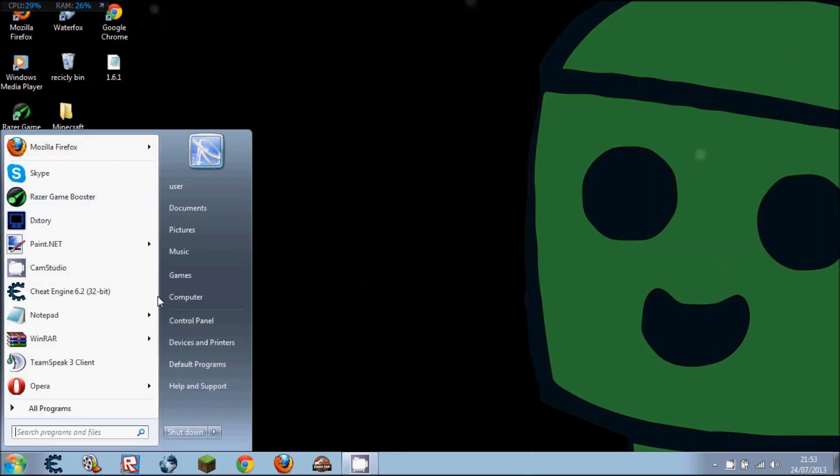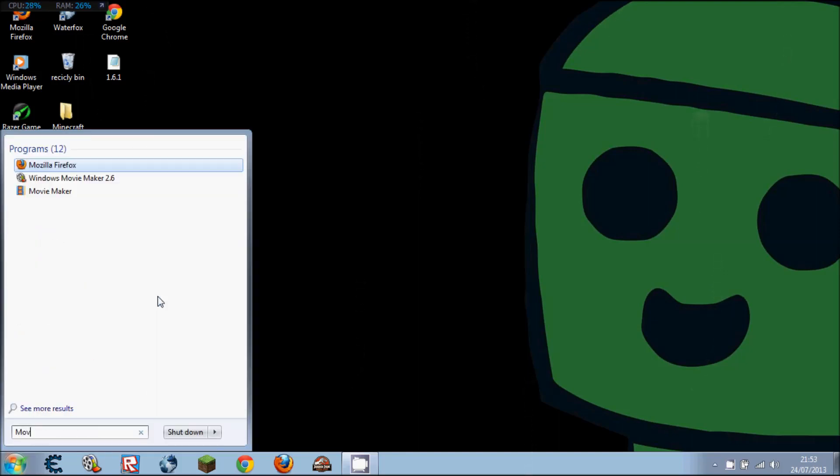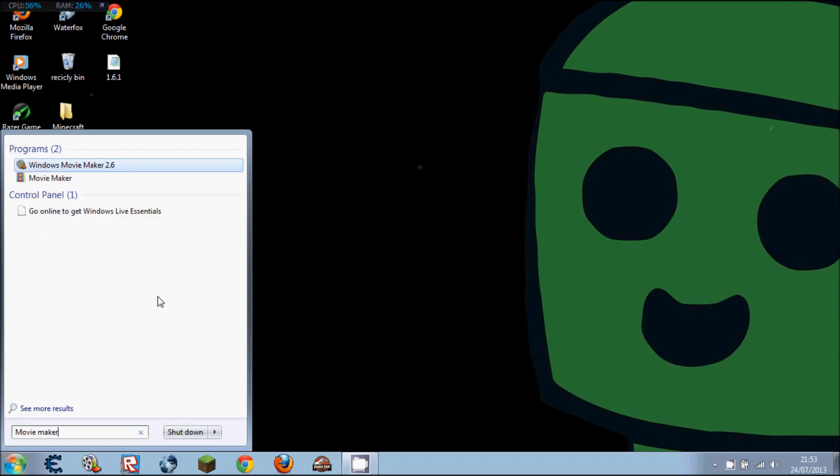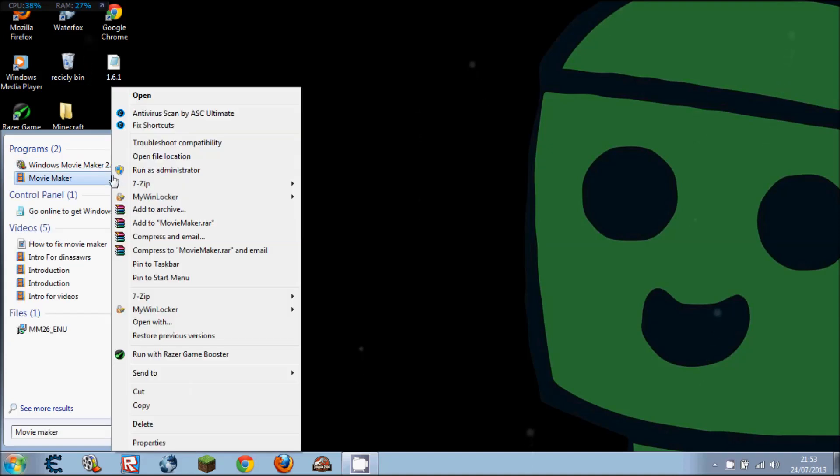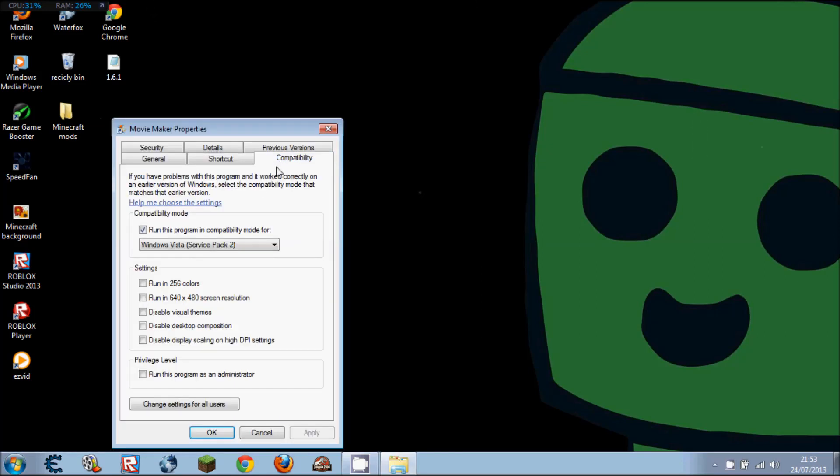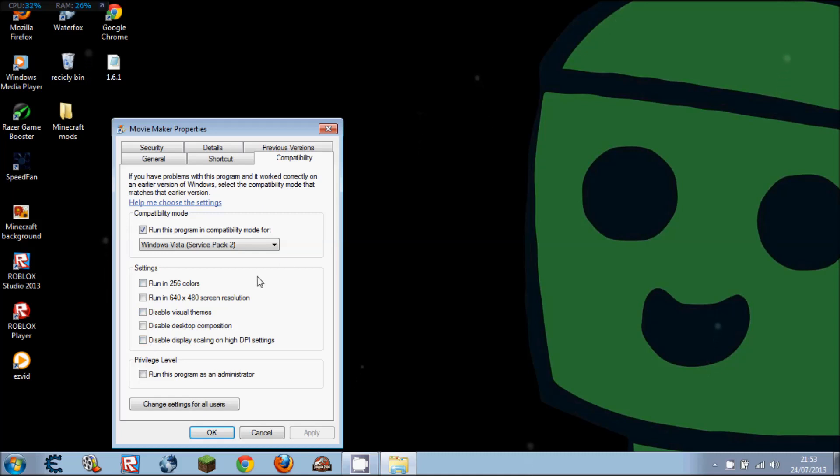What you want to do is locate MovieMaker, click it, and go into properties. What you want to do is click run this program in compatibility mode.